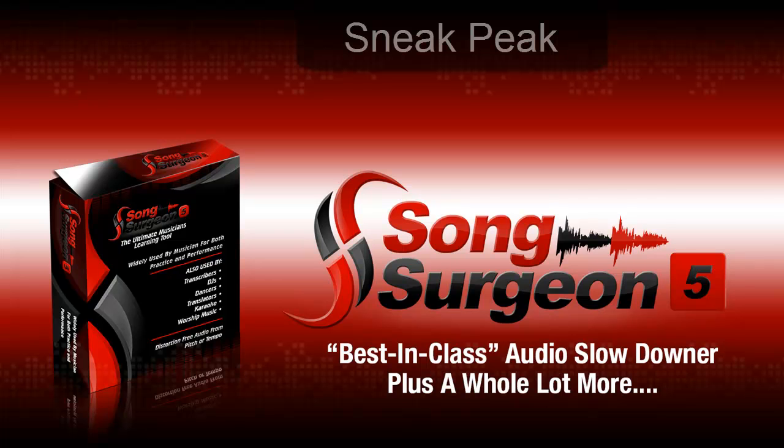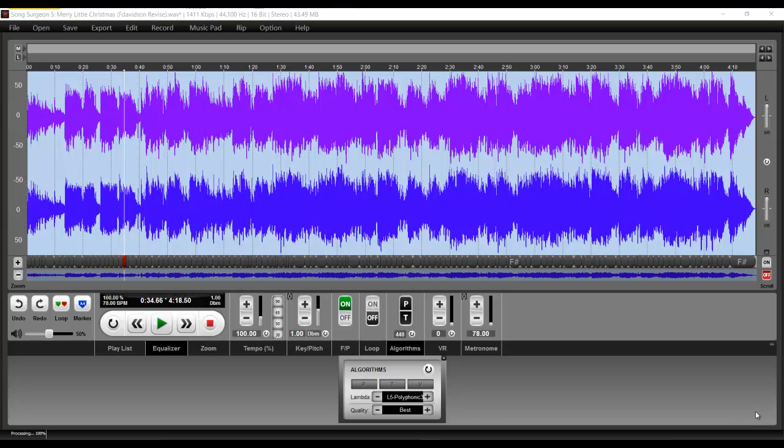Greetings, everyone. This is Jim Todd with Song Surgeon, and I have another sneak peek preview at version 5.